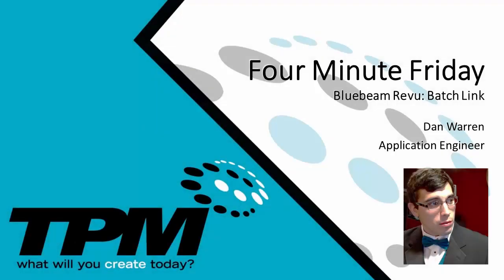Hello and welcome to TPM's 4 Minute Friday. My name is Dan Warren and I'm an application engineer here at TPM.